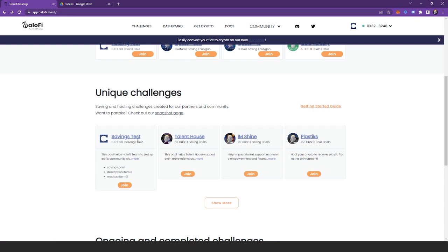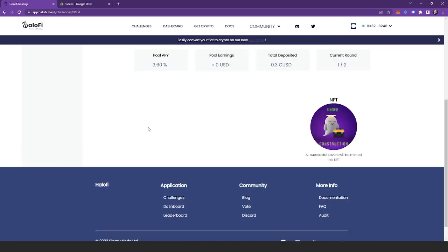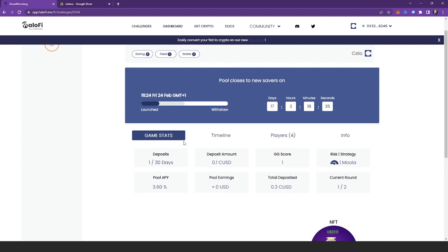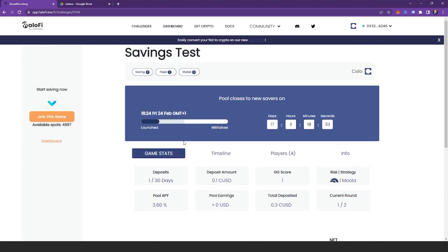All of the necessary details about each challenge are available inside of the challenge page. If you'd like to get involved and create one of your own challenges, make sure you follow us on Twitter and join our Discord server to be the first to know about our upcoming proposal rounds. You can do so by heading to the header of the Halo-Fi website and clicking the Discord or Twitter icon.